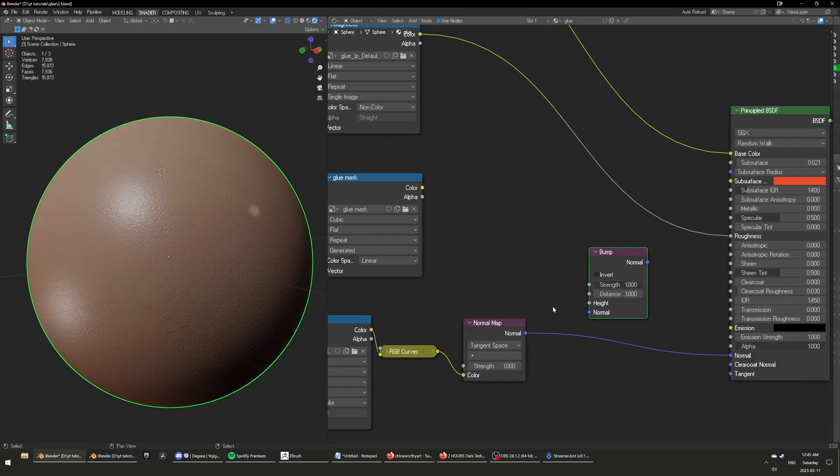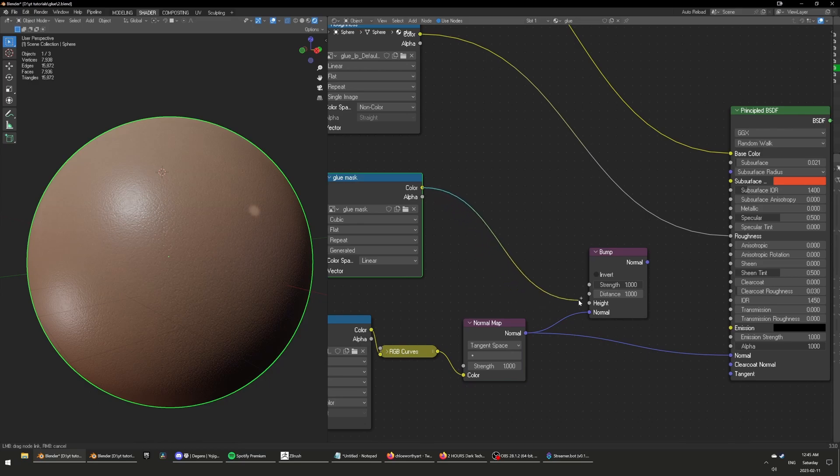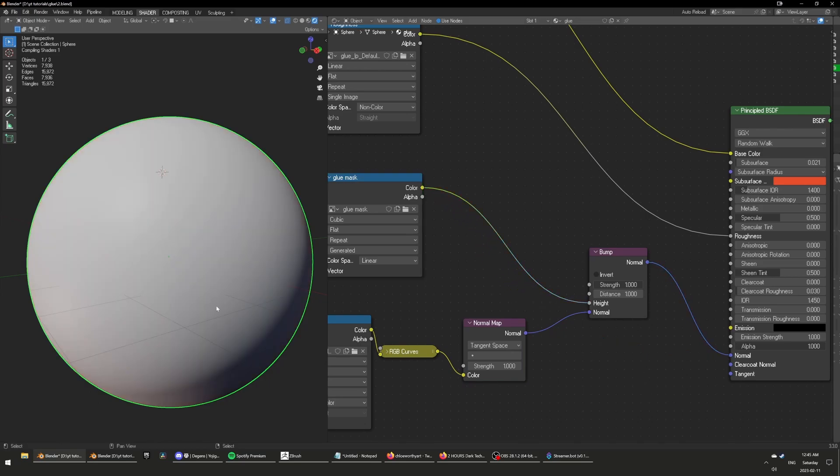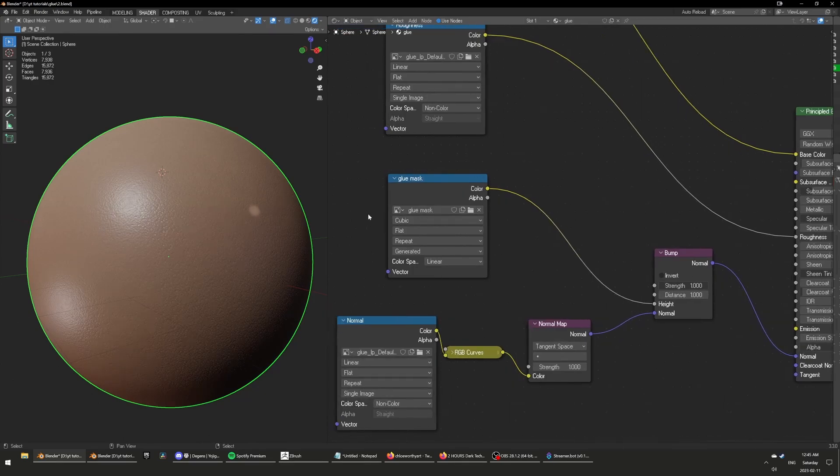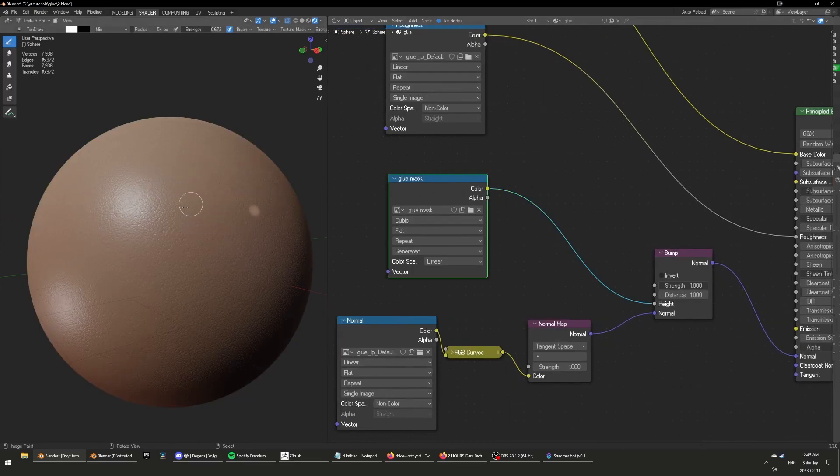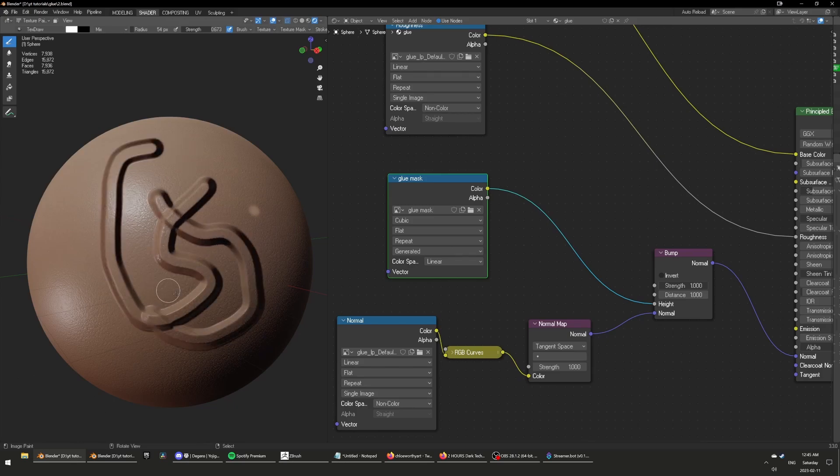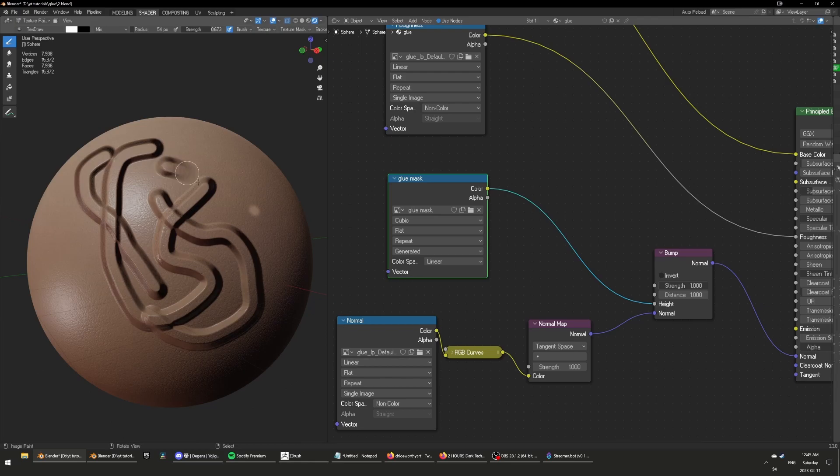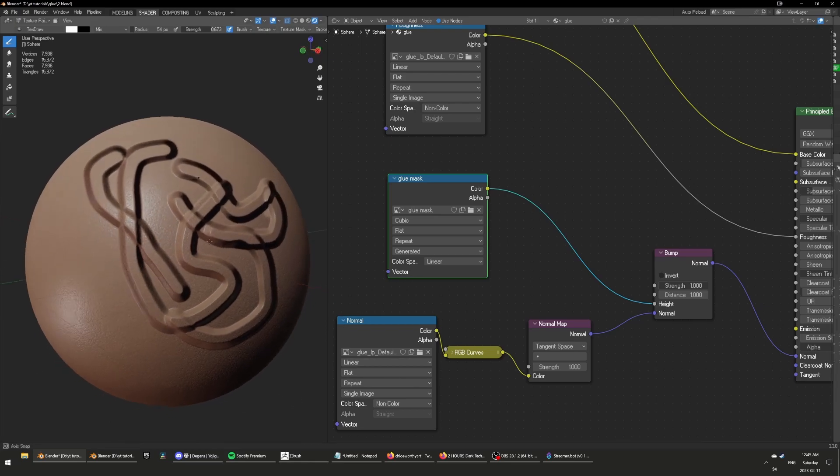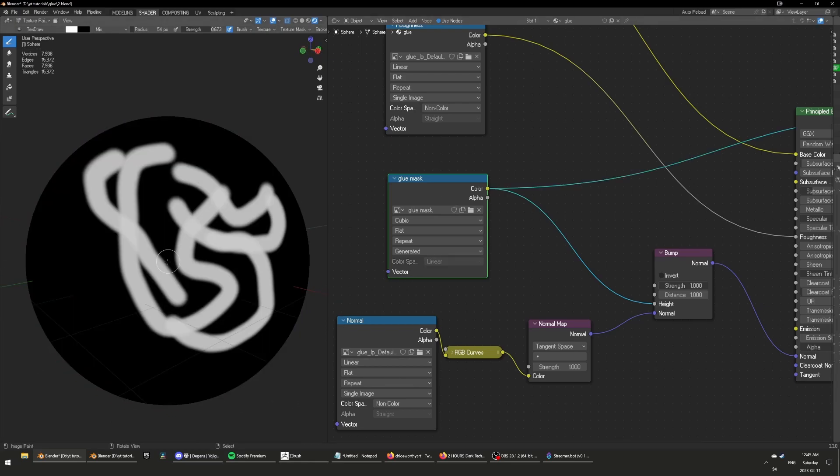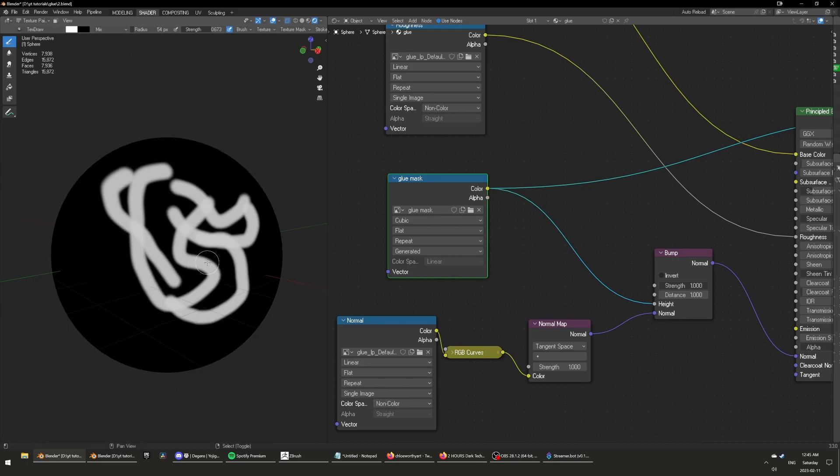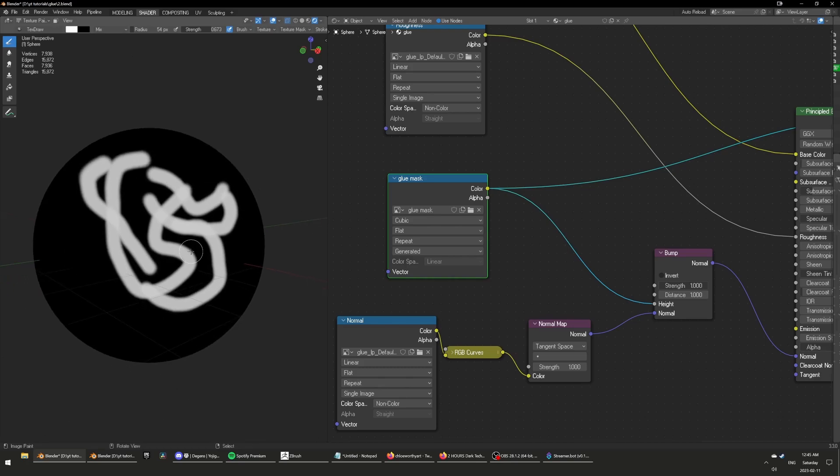Set a bump node, put the normal here, and the glue mask in the height. So when you go into texture paint mode and you paint, you got some height information. The mask looks like this.